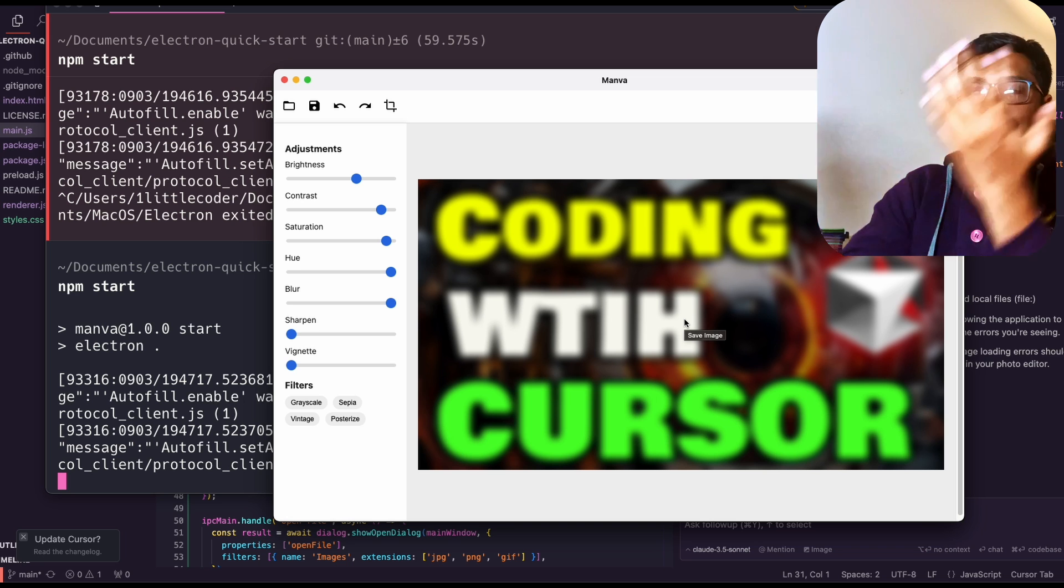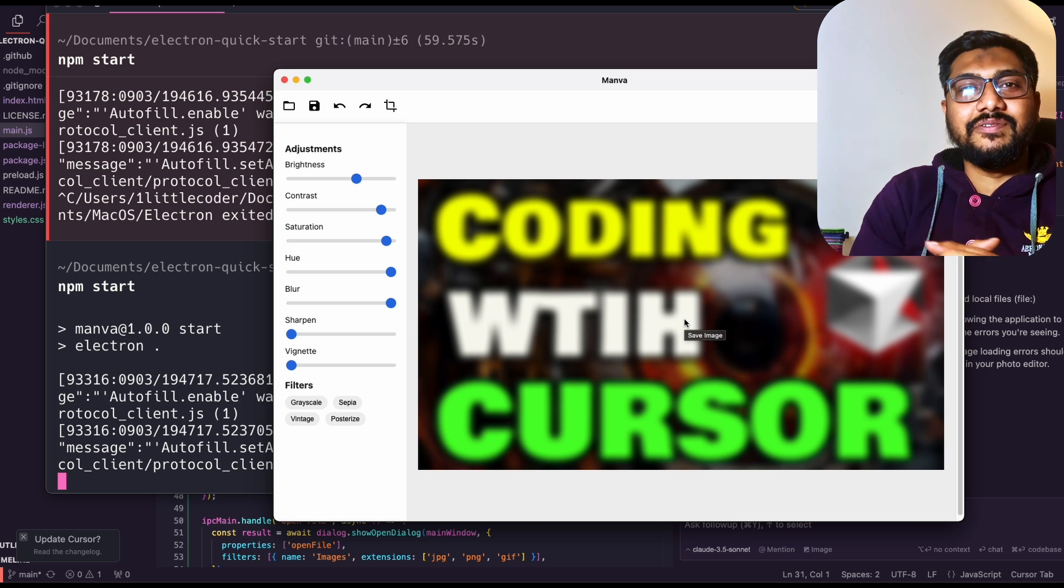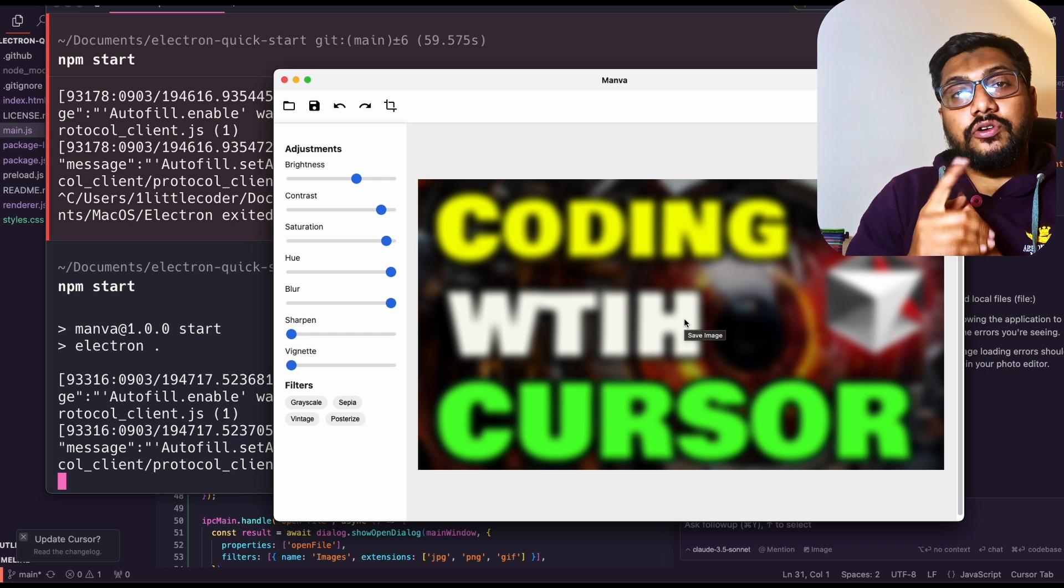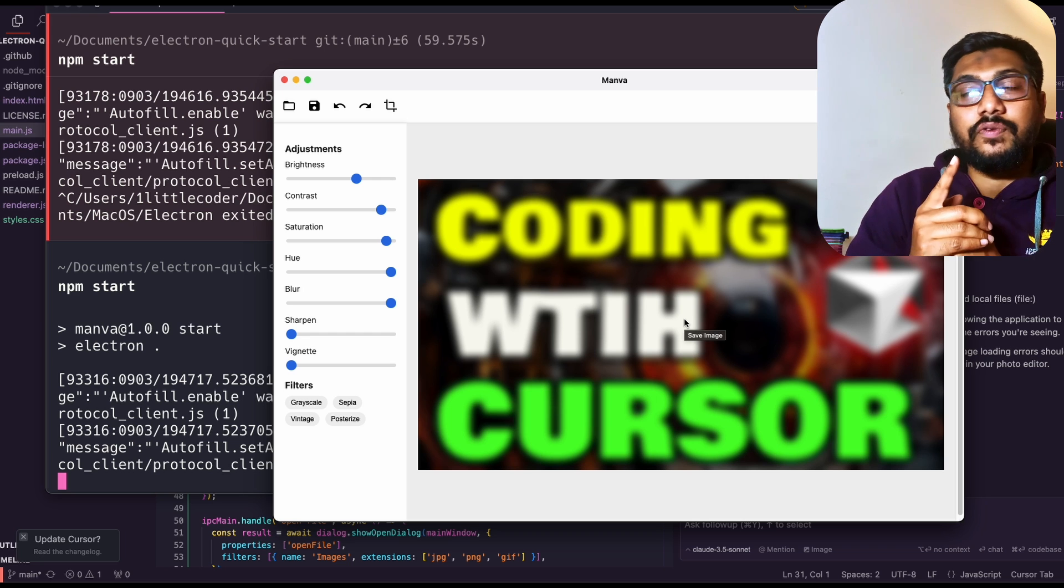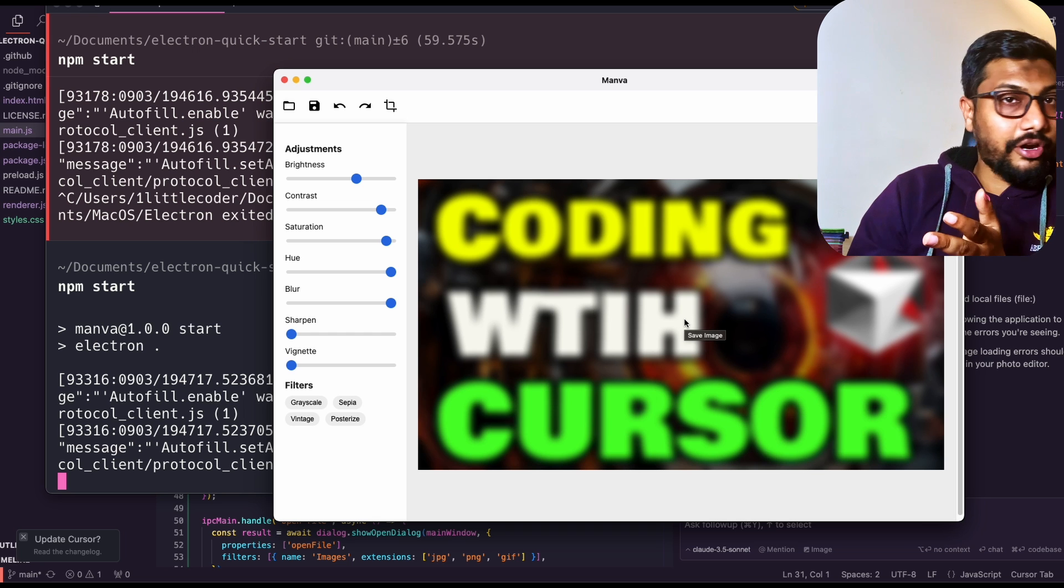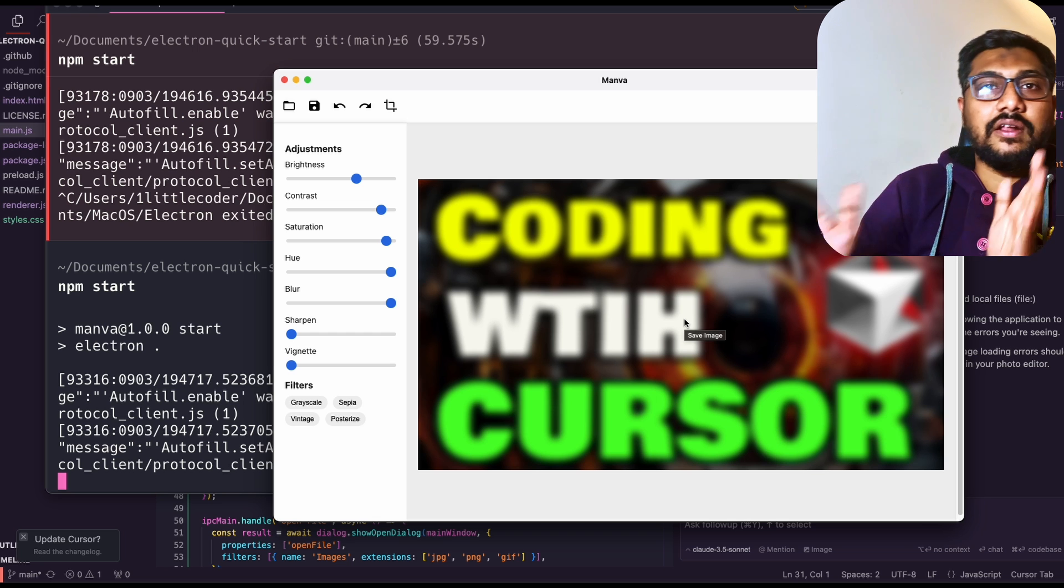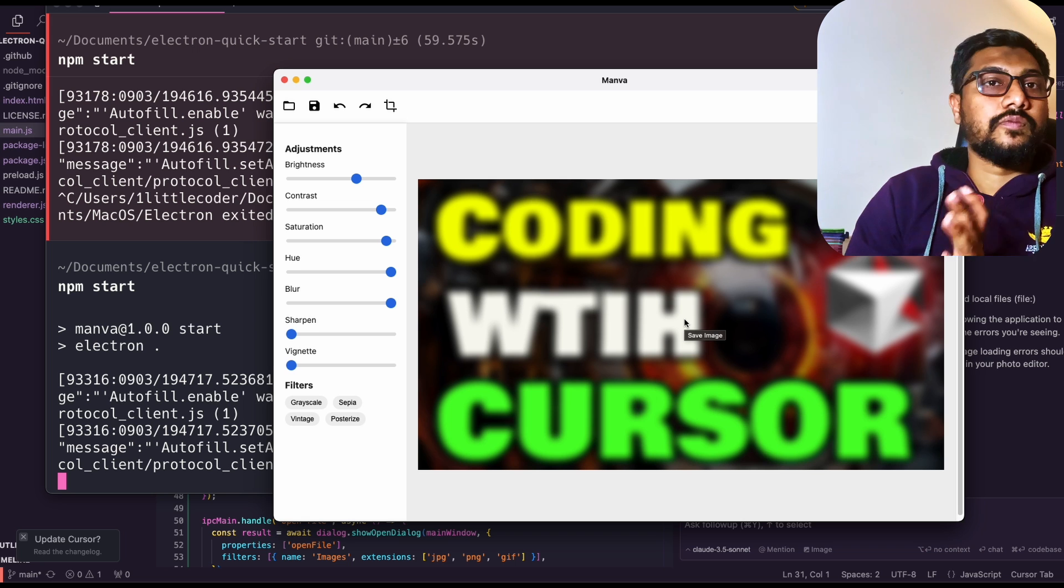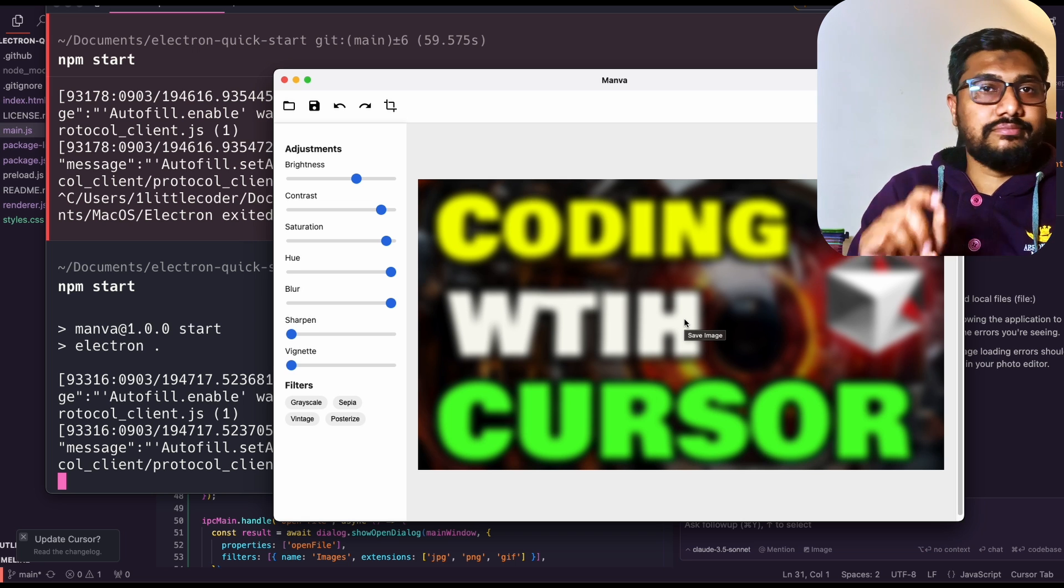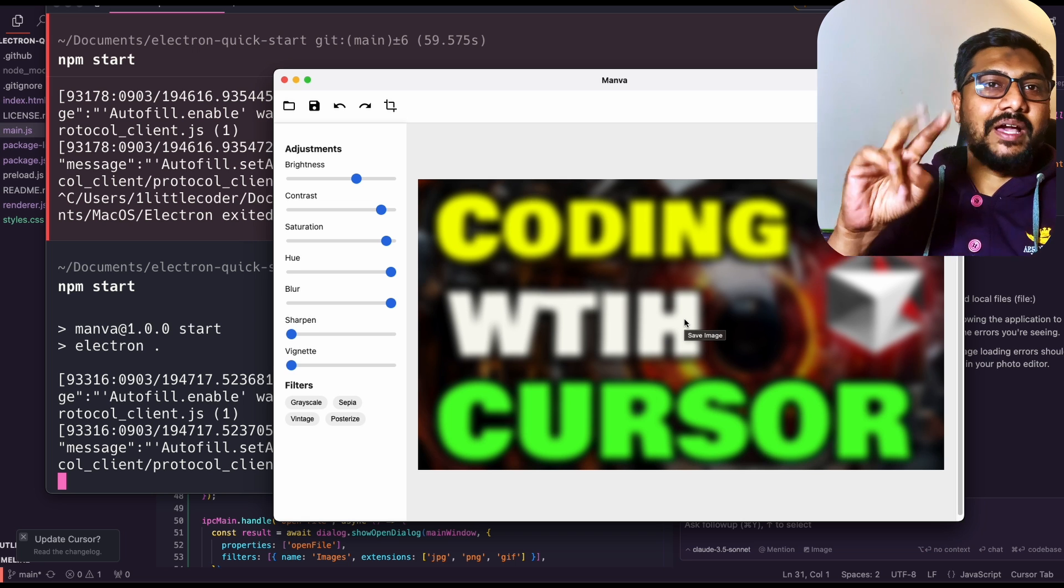And yeah, so we have Manwa, which is a Canva clone coded using Electron JS, powered by Cursor with Claude 3.5 Sonnet. A lot of error debugging. I'm going to leave the error debugging as it is. If somebody wants to watch it and then fix it, but if you're bored, just skip it. See you in another video. Happy prompting!